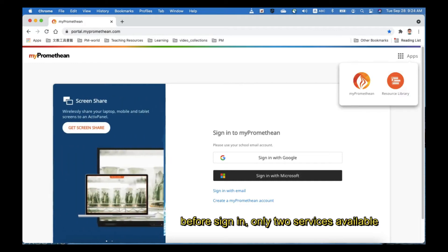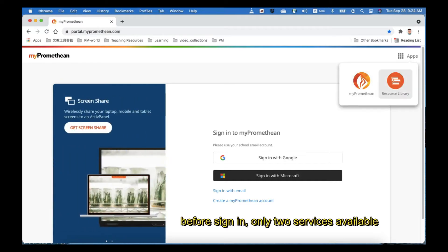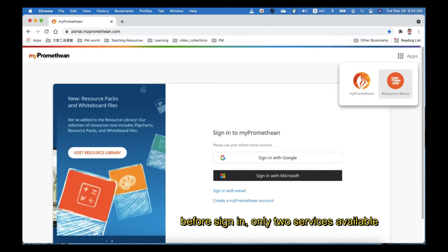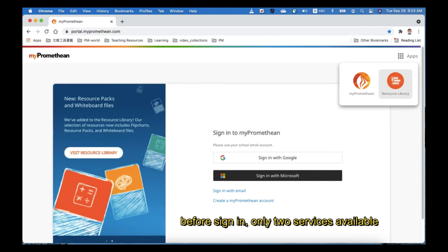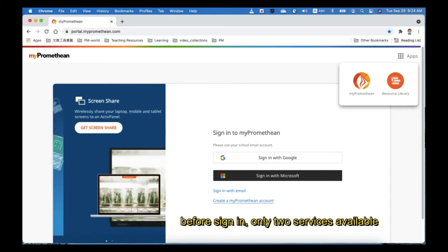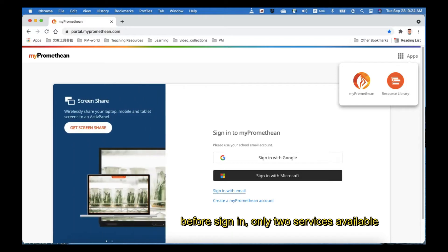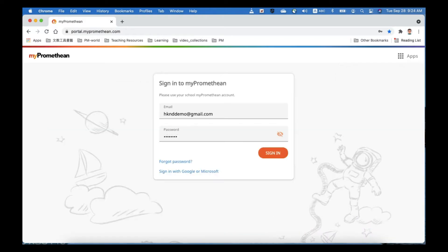Before you sign in, you have only two services here: Micromivian and Resource Library. There's nothing to do with panel management already. So you have to sign in with the account that you have already registered for admin setup.